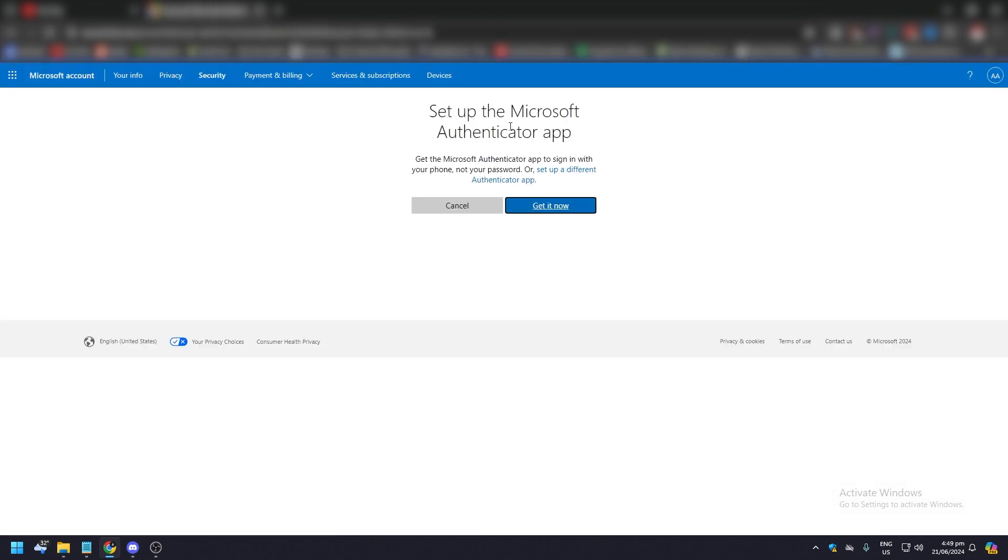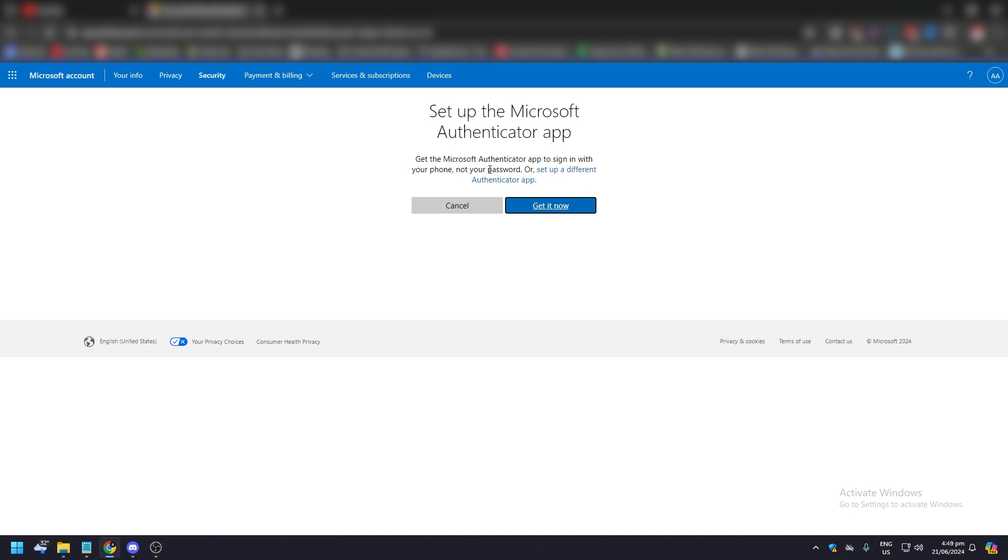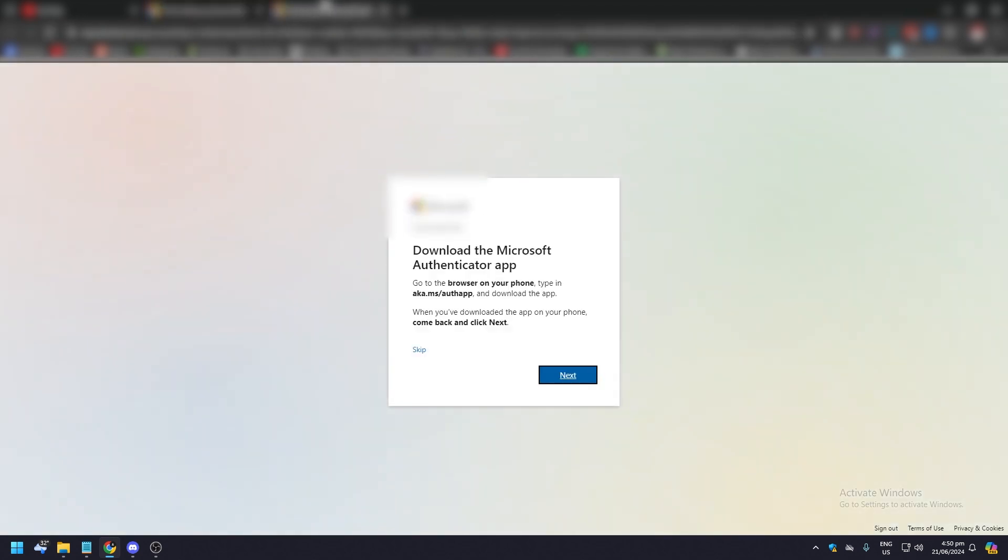Click on that and then set up Microsoft Authenticator app. Get the authenticator app to your phone and click on get now. A new tab will appear and here you're going to be asked to download the authenticator app on your device and then just click next.